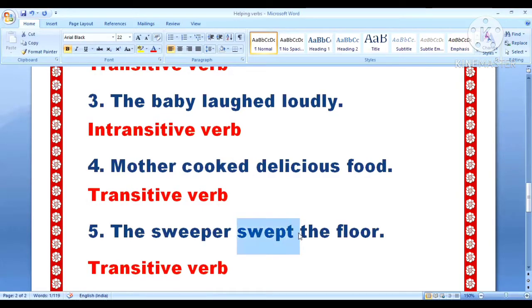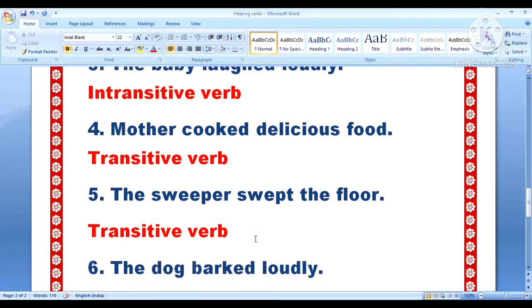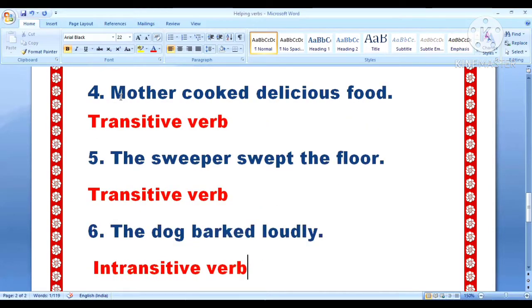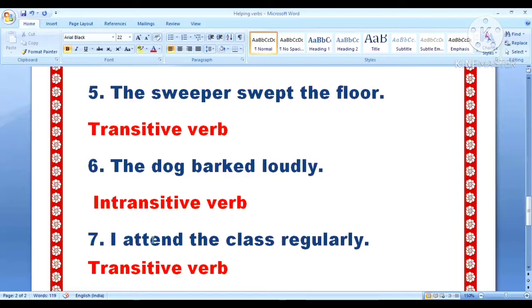Fifth: the sweeper swept the floor. The verb is swept, subject is sweeper, object is floor — so this is a good example of transitive verb. Swept is acting as a transitive verb here. Sixth one: the dog barked loudly. Action word is barked — barked is the verb, subject is dog, and no object because loudly is an adverb — so it is the example of intransitive verb.